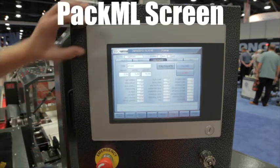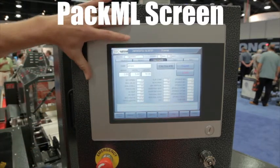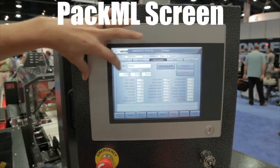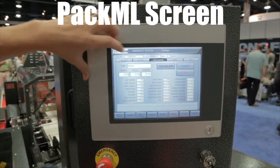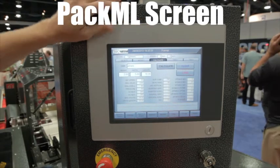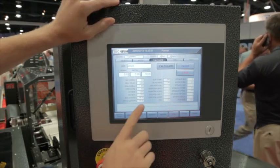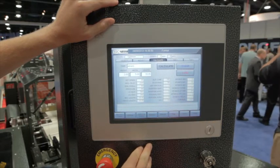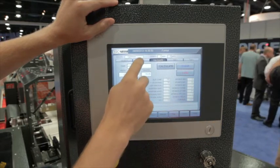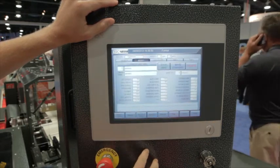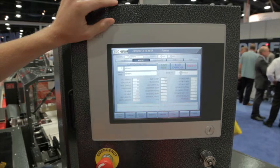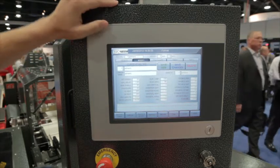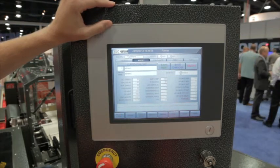Over here the calculate screen is very useful because based on just a few machine or product parameters, it'll generate an entire recipe for you and auto-fill these parameters. You can then go back to the modify screen and tweak any one of the individual parameters to your liking, and then save your changes.